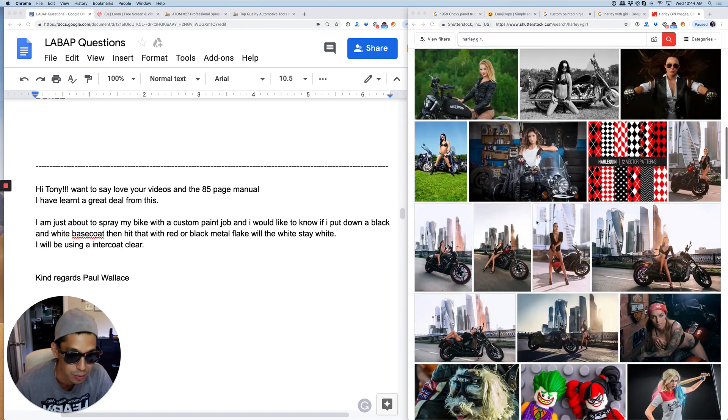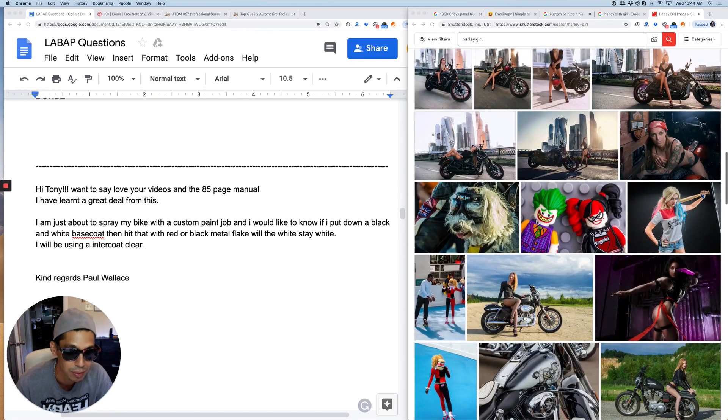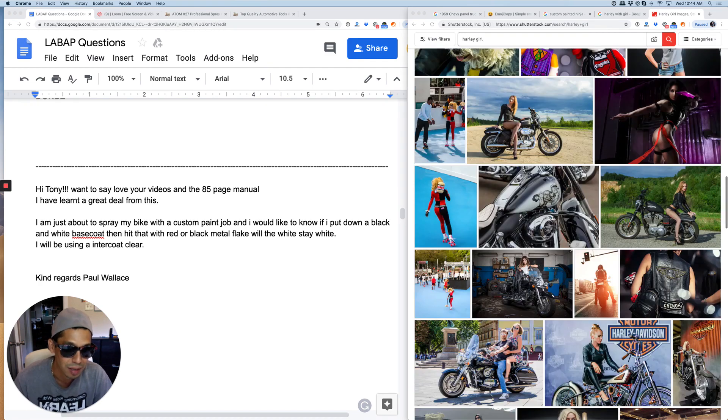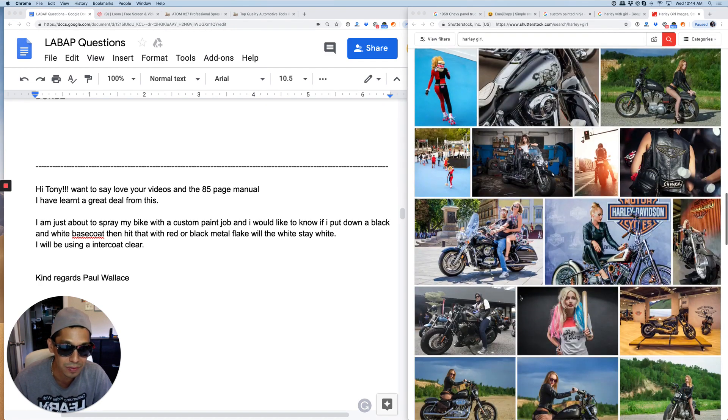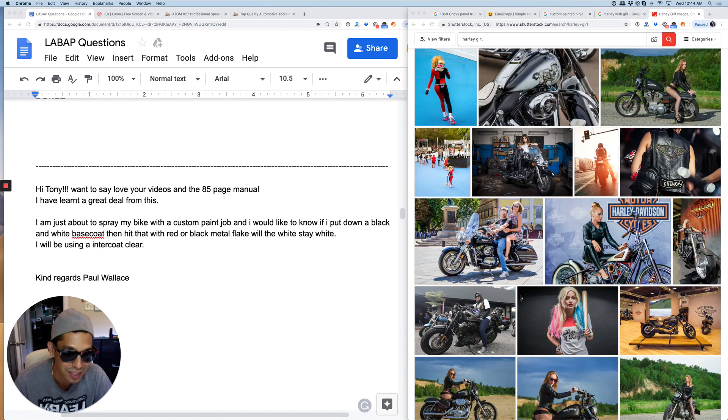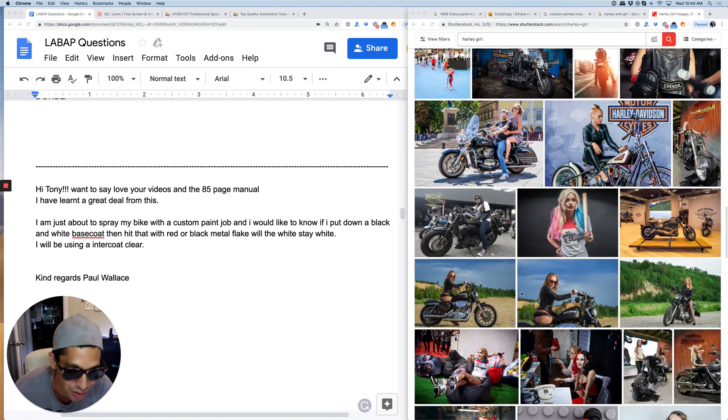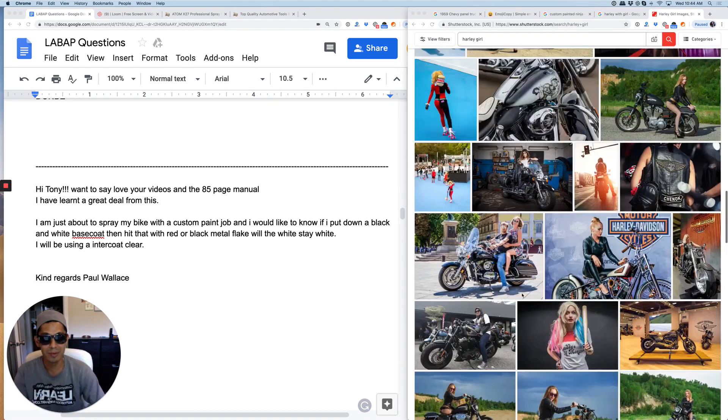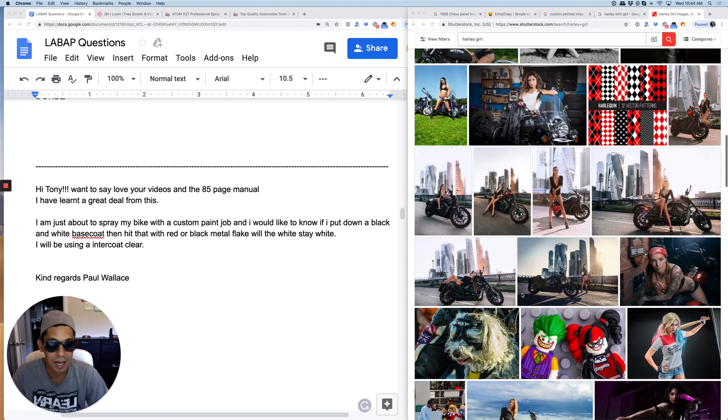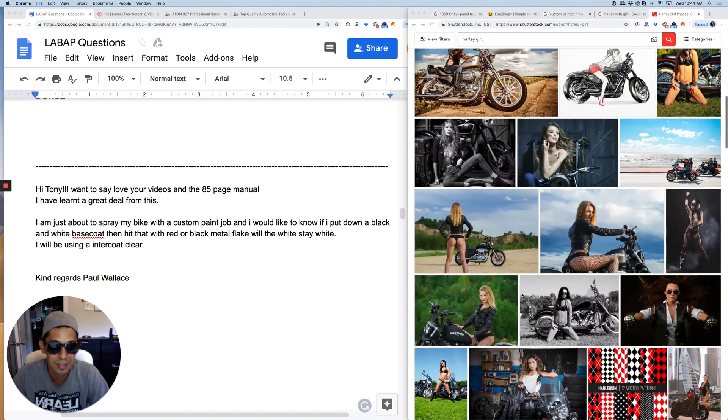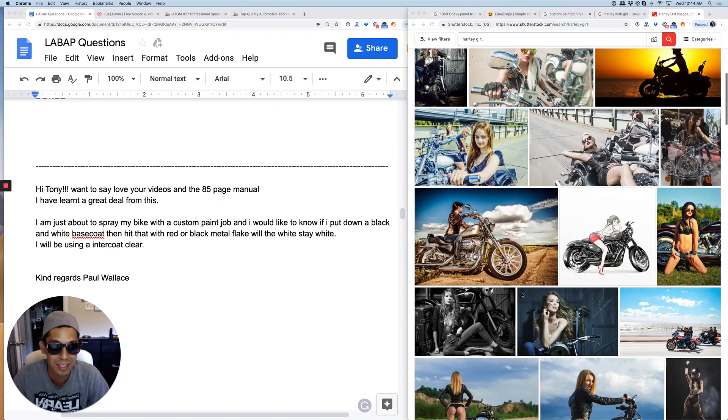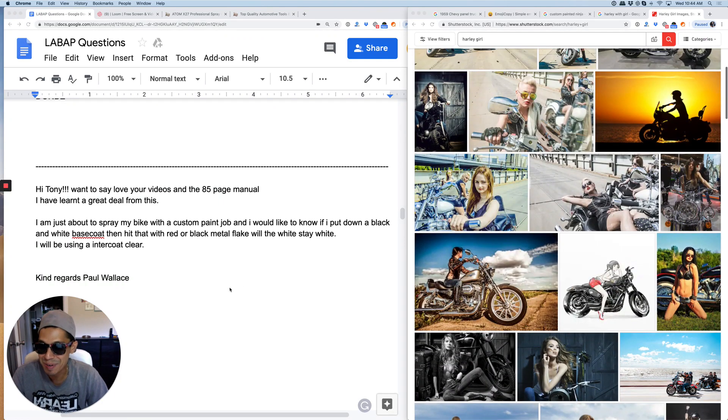I'm trying to find a motorcycle here with a custom paint job. Oh my goodness, I'm finding all kinds of images. Harley girl. Anyway, I don't want to get too distracted here.